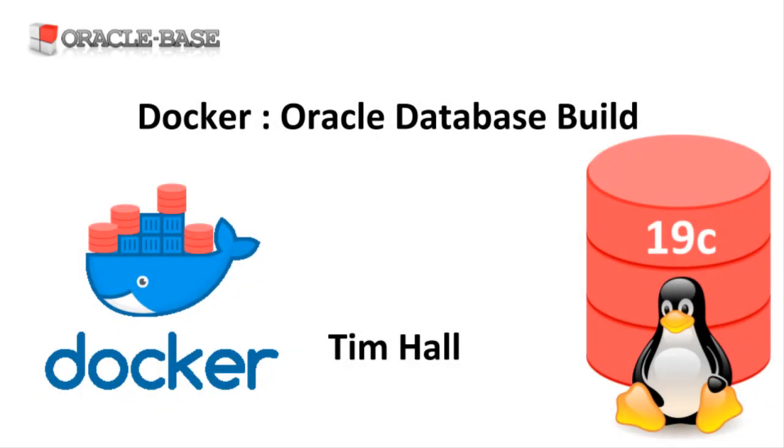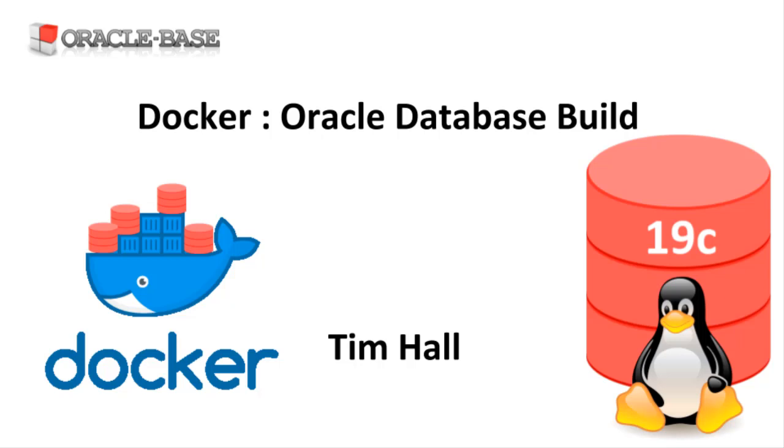Hi, it's Tim from Oracle Base. In this video we'll take a look at a simple Docker build for an Oracle 19c database on Oracle Linux 8. If you're new to Docker, there are links in the description box that will help you get started.